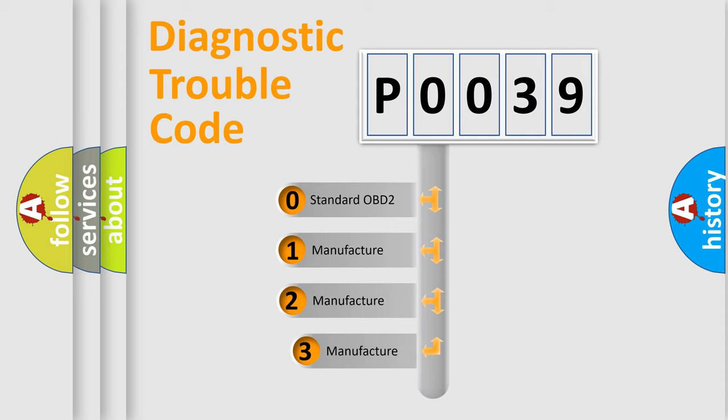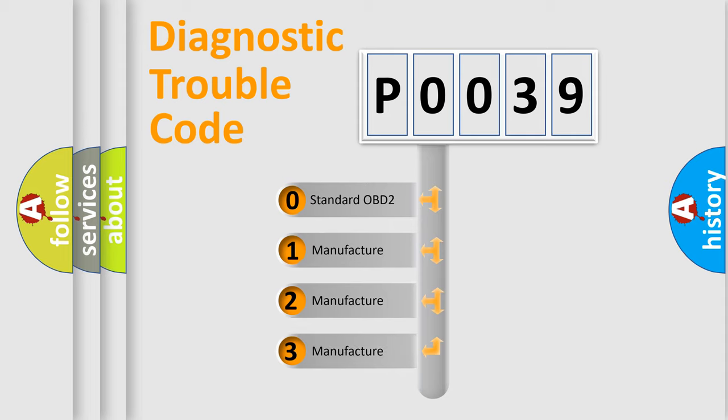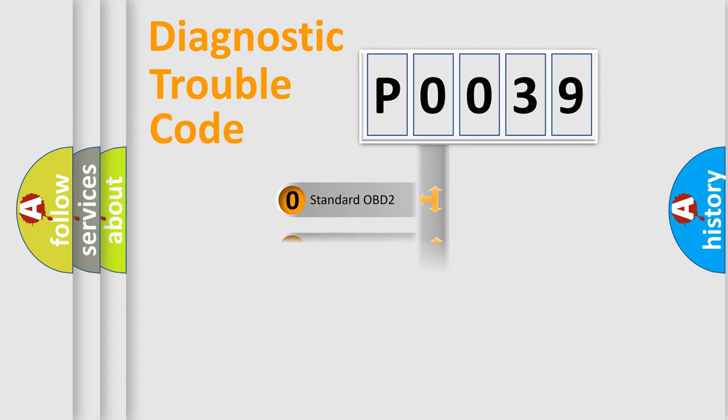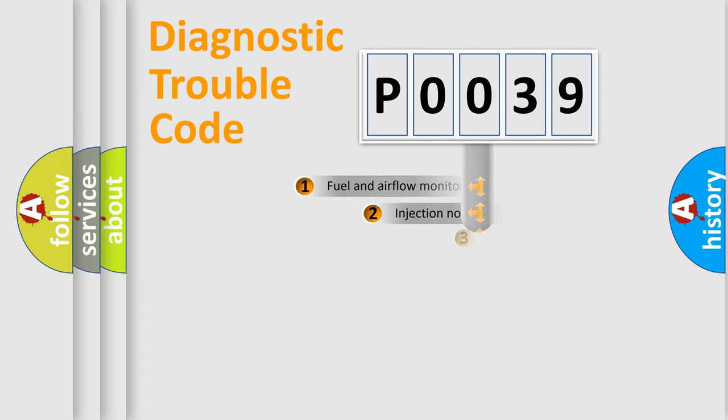If the second character is expressed as zero, it is a standardized error. In the case of numbers 1, 2, 3, it is a more prestigious expression of the car specific error.